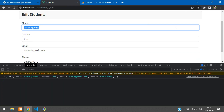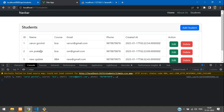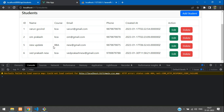We have successfully completed how to edit and update the record in Vue.js using an API. In this video we learned how to edit and update the data. In the next video we'll continue with how to delete the data and also how to show the data. Thank you for watching — please subscribe, like, and share.